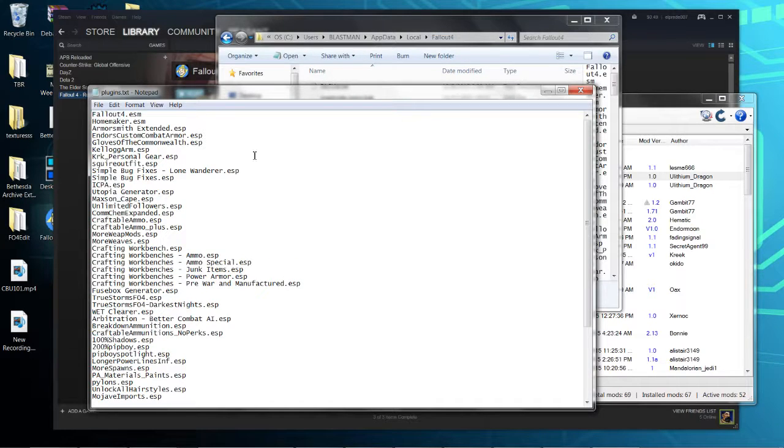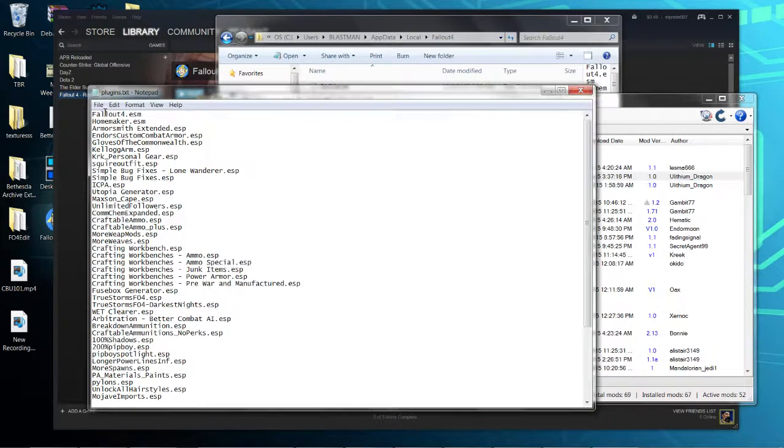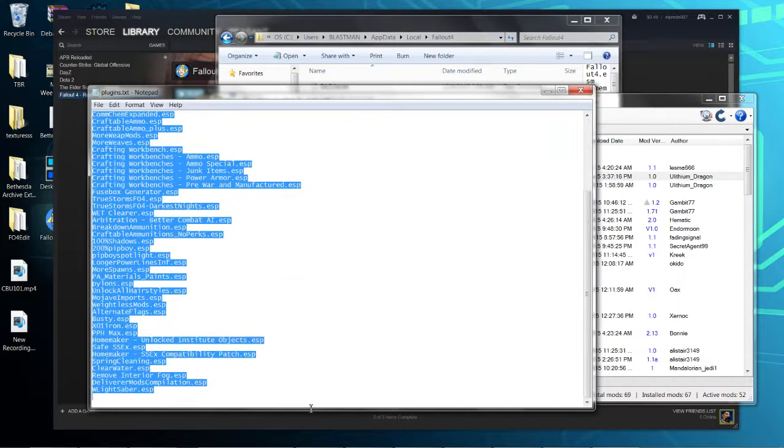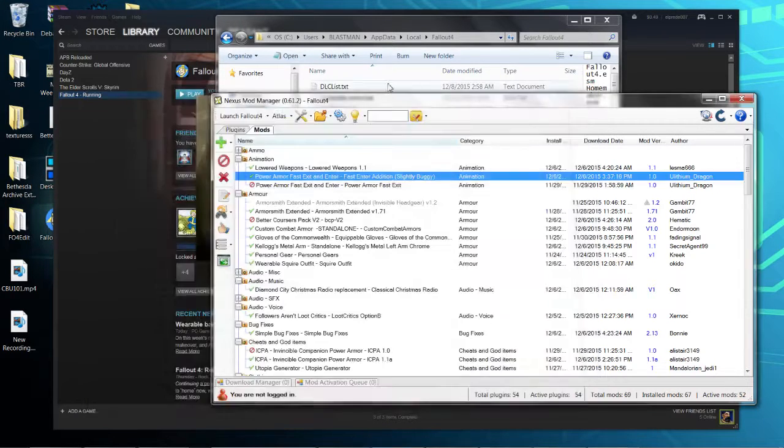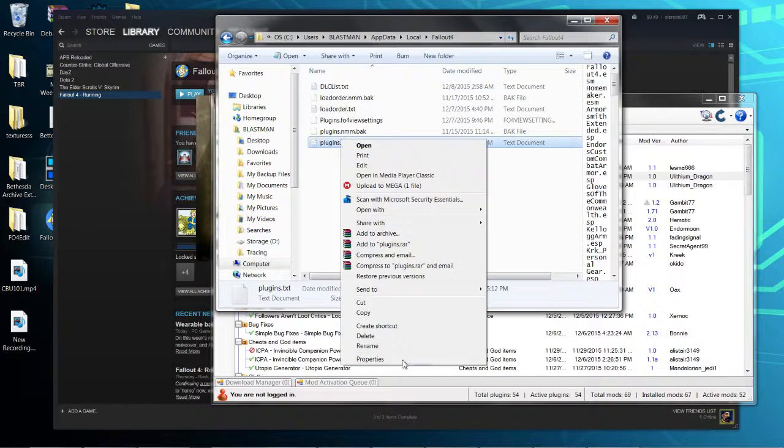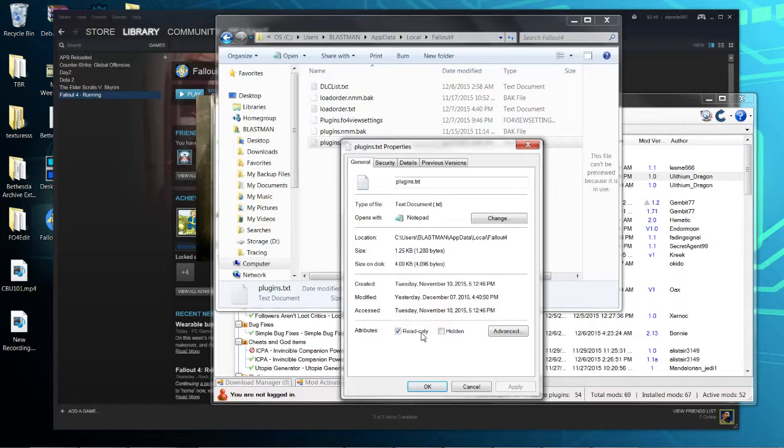Once you've disabled and re-enabled them, they should all show up in your plugins.txt. Once they do, you're going to go to Properties and change it to a read-only file. This way Fallout cannot edit it whenever it starts the game.